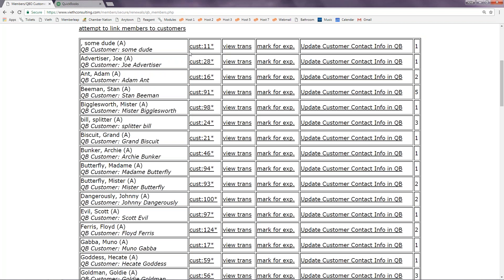If you have a member who is not mapped to a customer, instead of a CUST link they will have a link that says none. If you know that member is already set up in QuickBooks, you can click the none link, search the name as it would appear in QuickBooks, and click to link to that customer. If it's a brand new member who does not have a QuickBooks customer set up yet, you can just leave them non-mapped. The first time you try to send a transaction over for them, it will create a new customer record and map that member with the new customer.